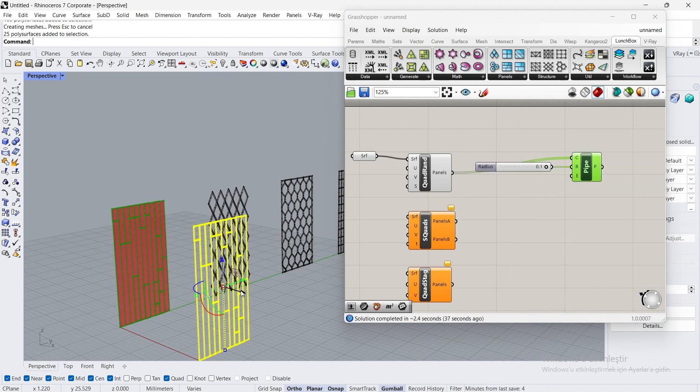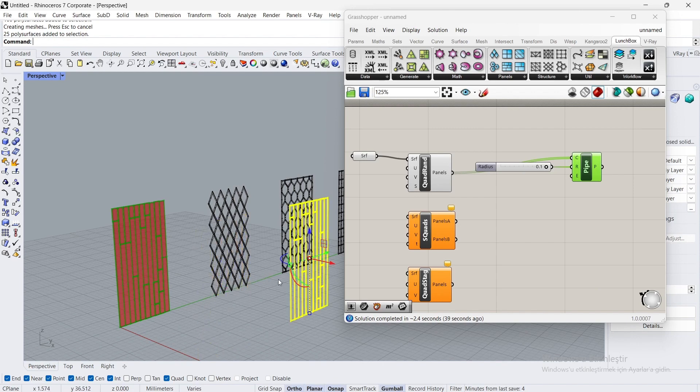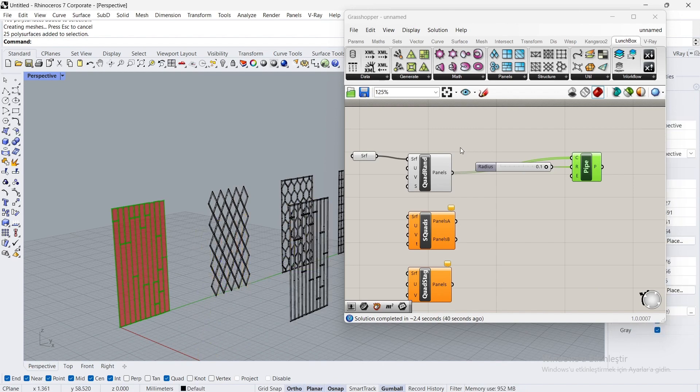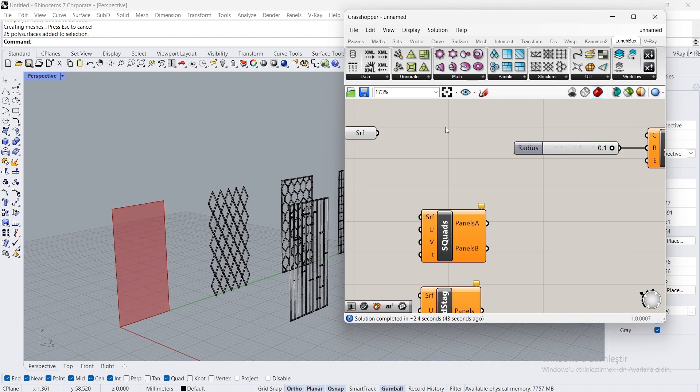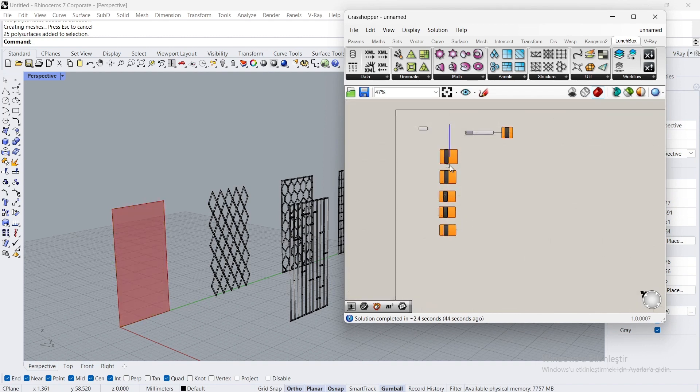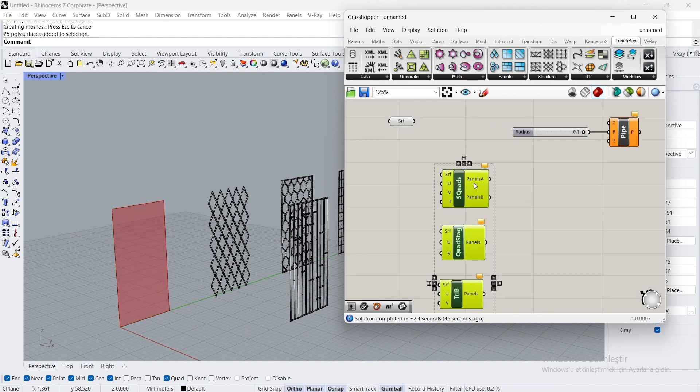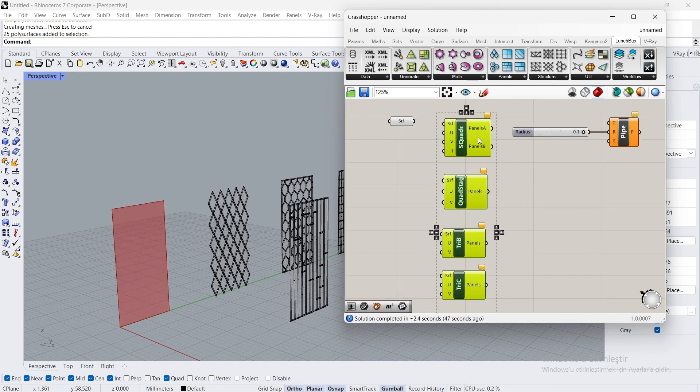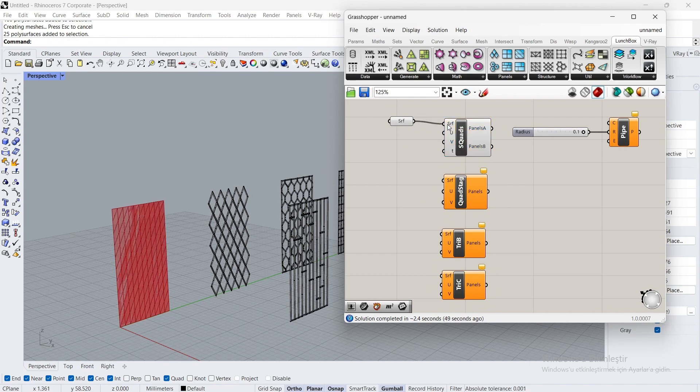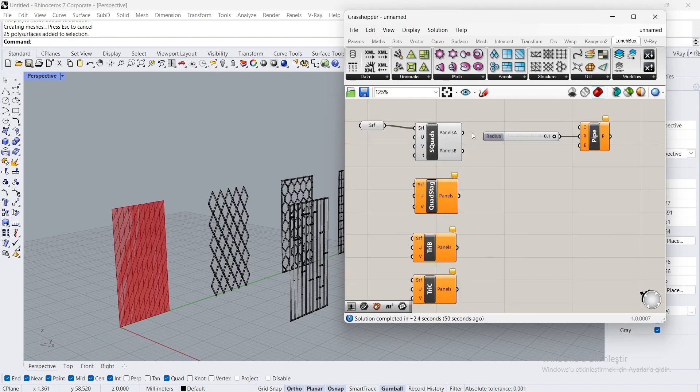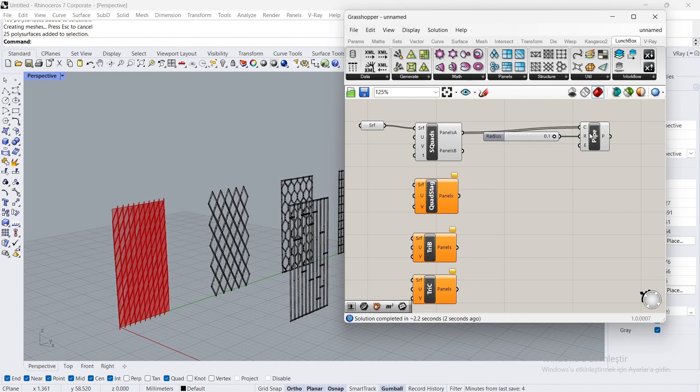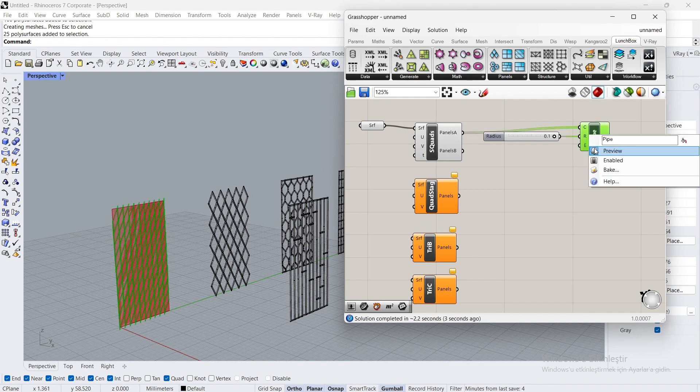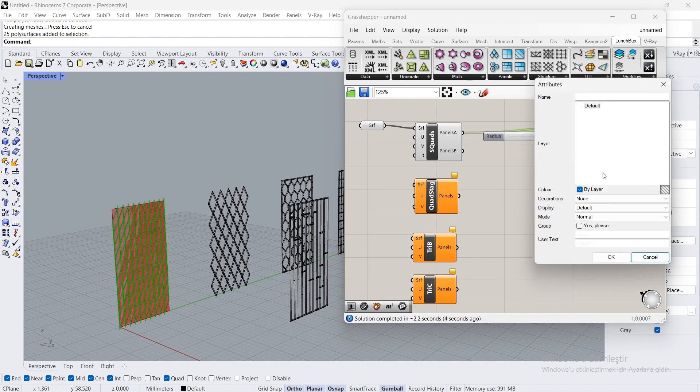Set to 20, 40, 80. Connect the surface to the surface. Connect the panels A to C. Bake. Yes please, OK.